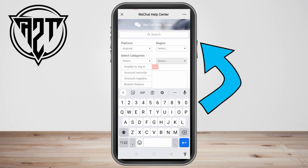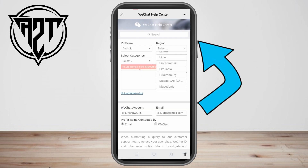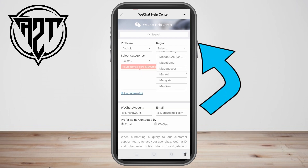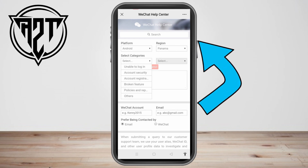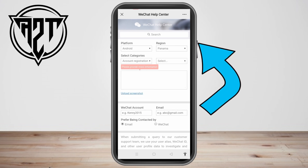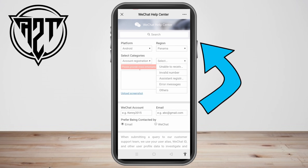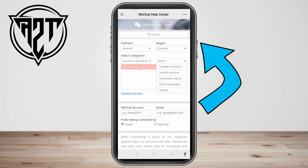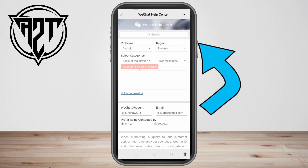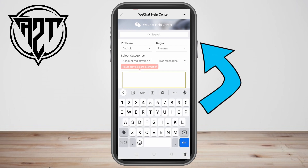You can choose your region — let's just say Panama — and then select categories. We have account registration, and then next, select error messages.